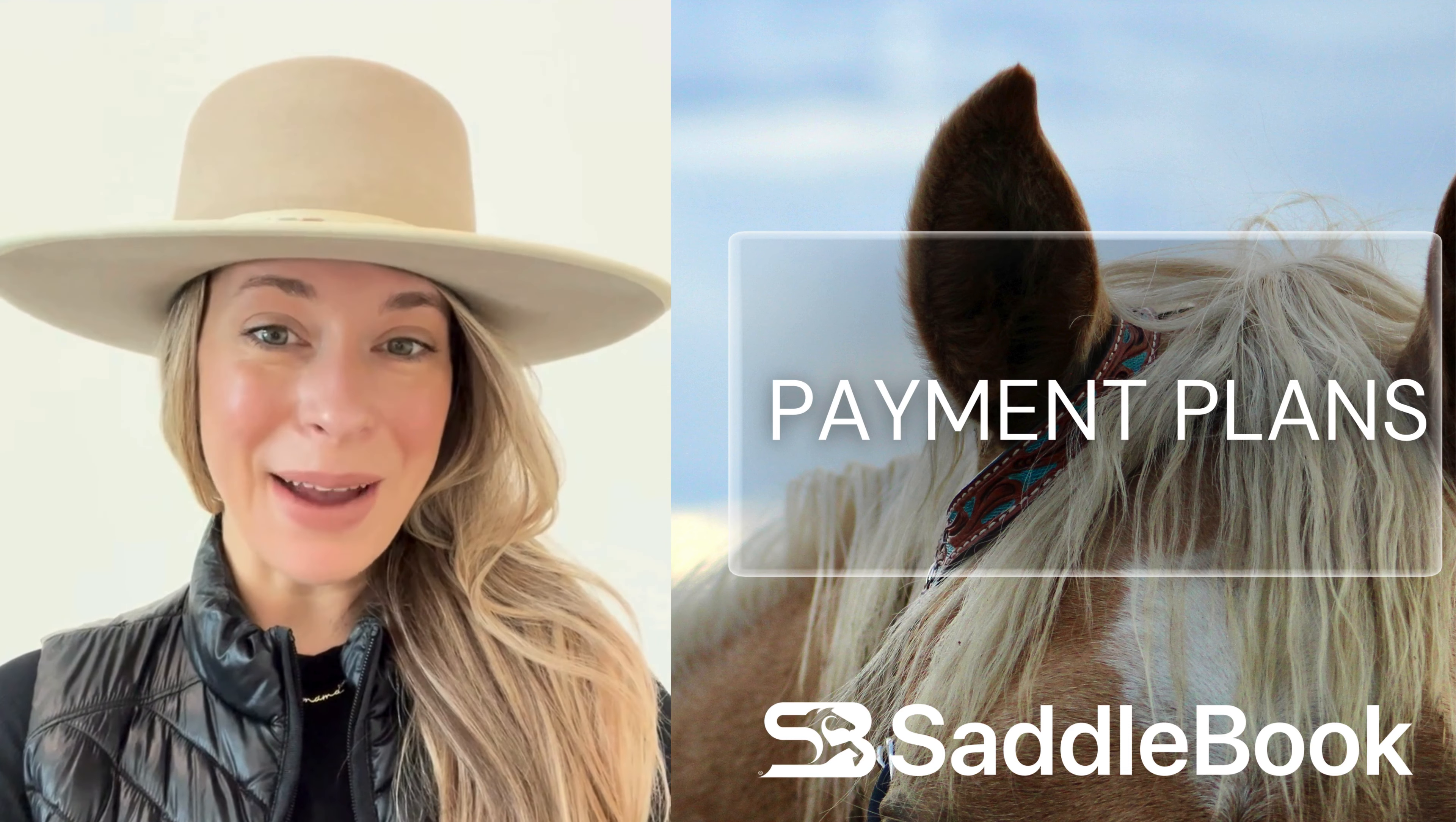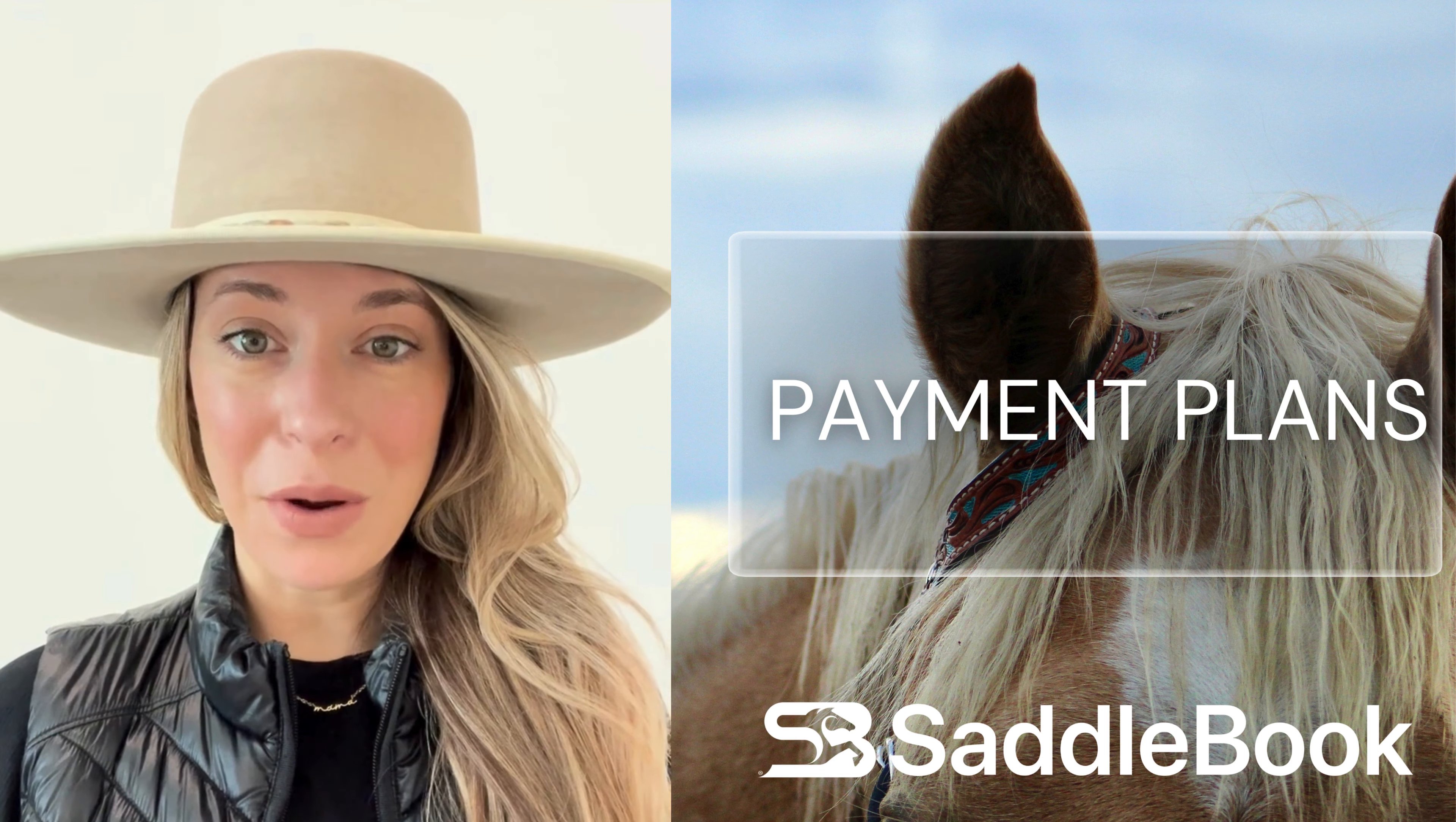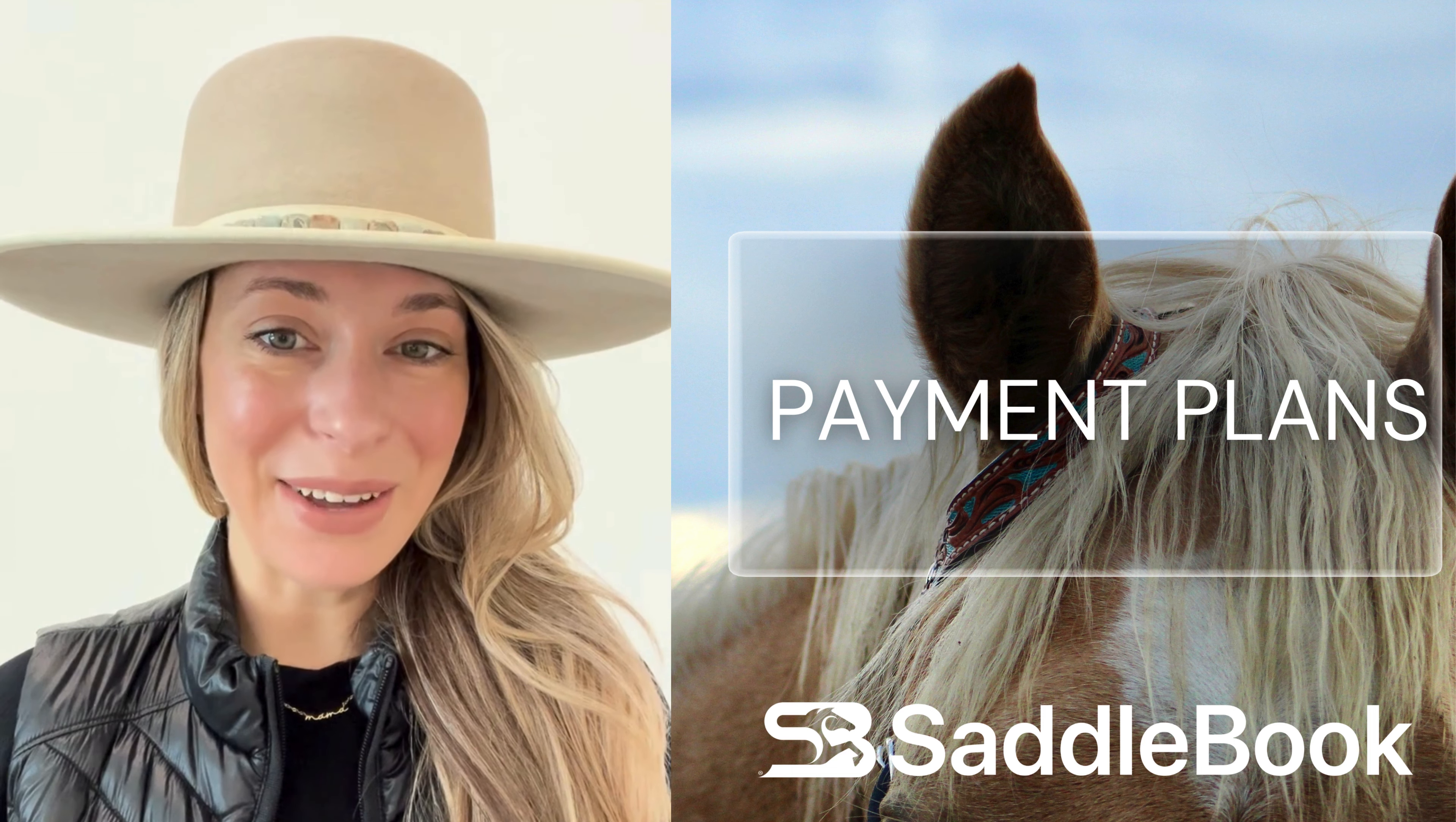Hey everybody, my name is Naomi and I work with Saddlebook. Today in this video I'm going to be showing all your producers how to set up payment plans. Let's get to it.